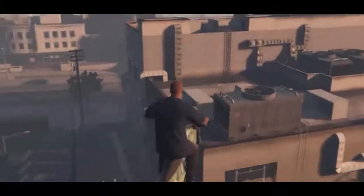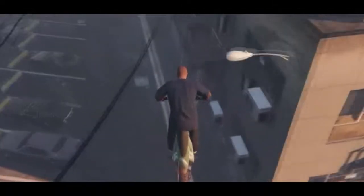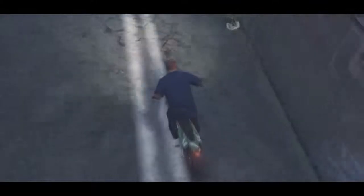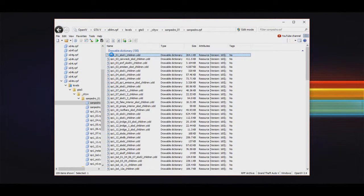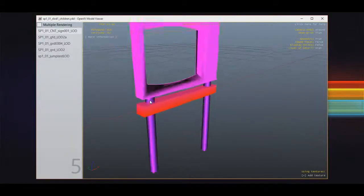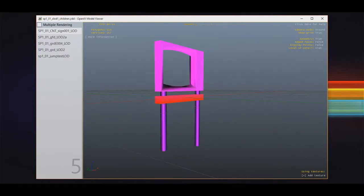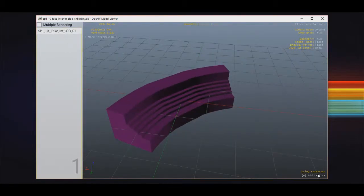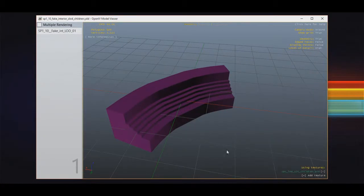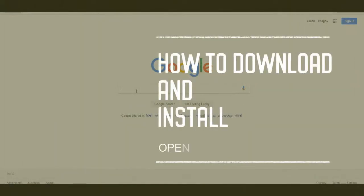These RPF files range in size from about 40 MB to 2.5 GB. What OpenIV does is extract the files in real time within the software, so you can see all those hidden compressed files and change or edit them accordingly.